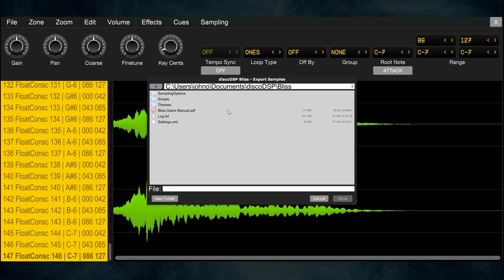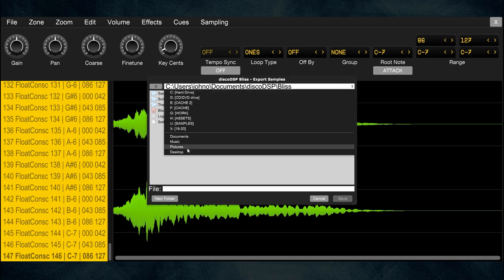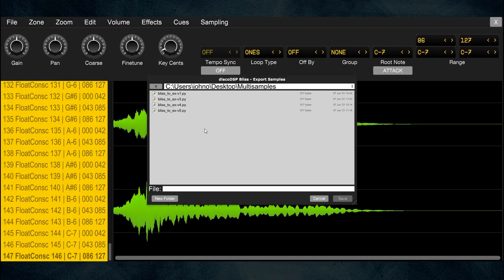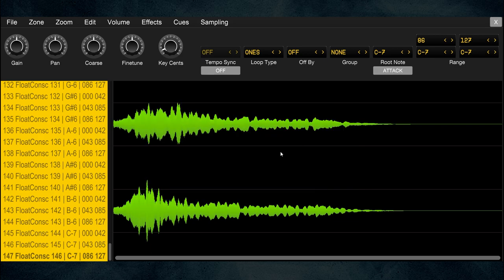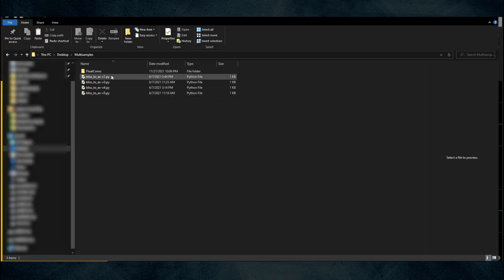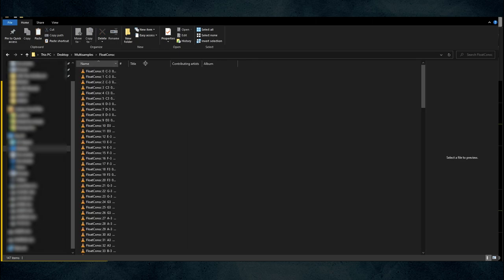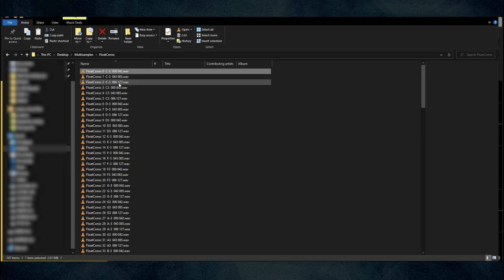Choose where to store the files. I'm going to the desktop, making a folder called 'Multi Samples.' This program is a little funny — instead of clicking New Folder, type your folder name directly. I'll call it 'float consc.' That creates the folder and puts all the wave files into it. Hit Save and it rips all those samples into that folder. Here's the folder called Float Conch with all our files — you can see the three velocity layers per sample.